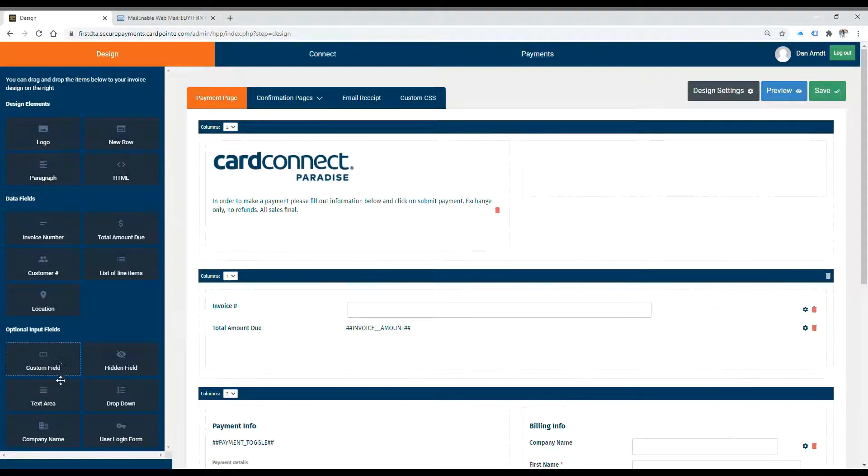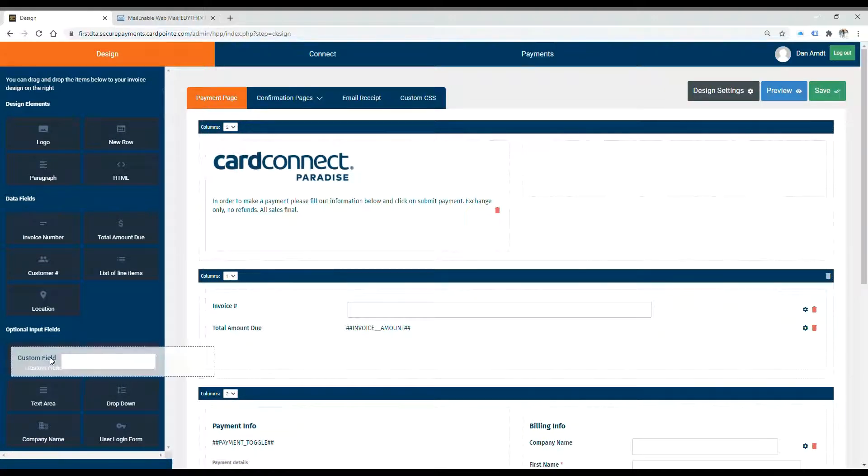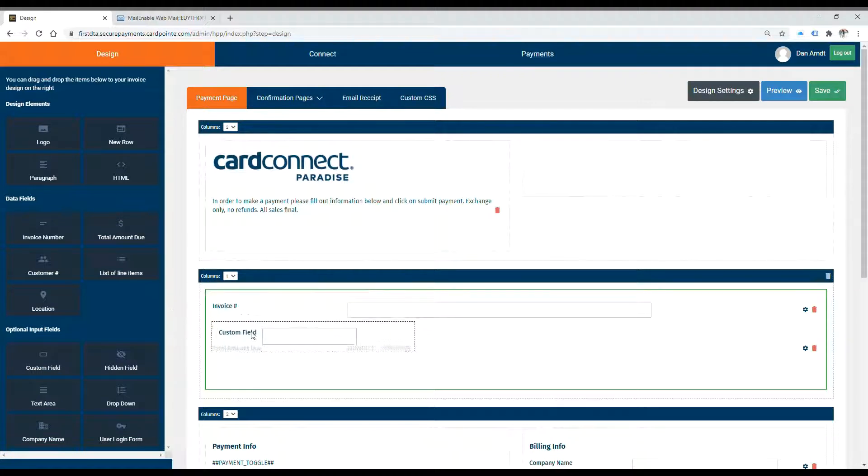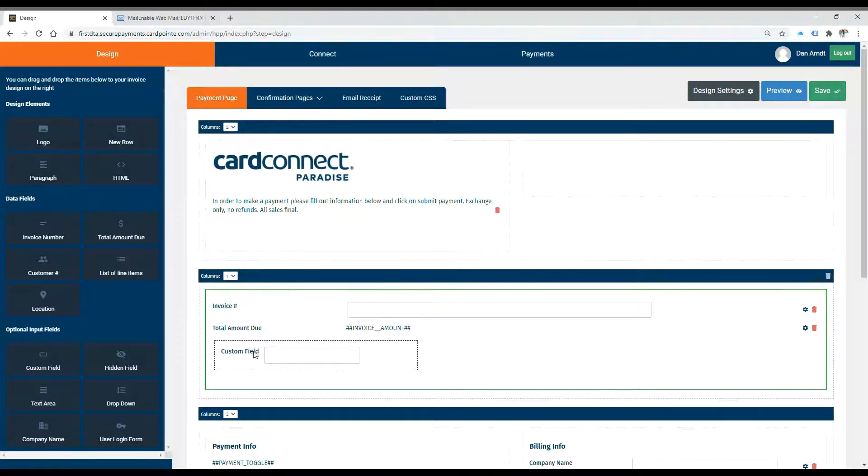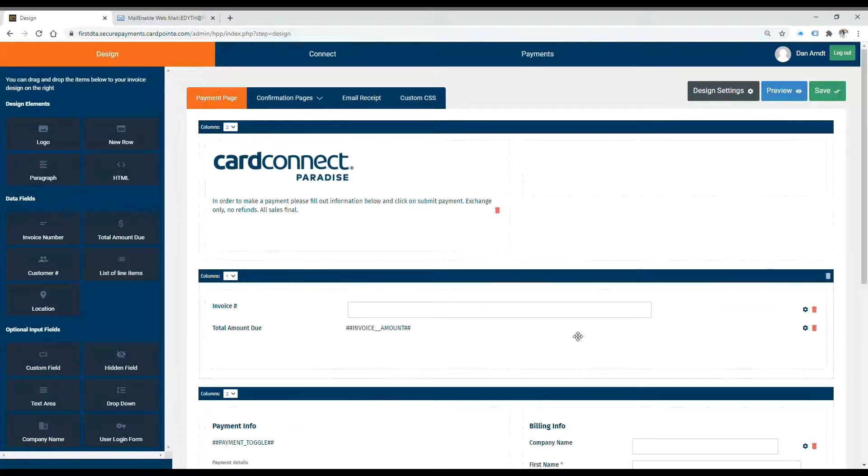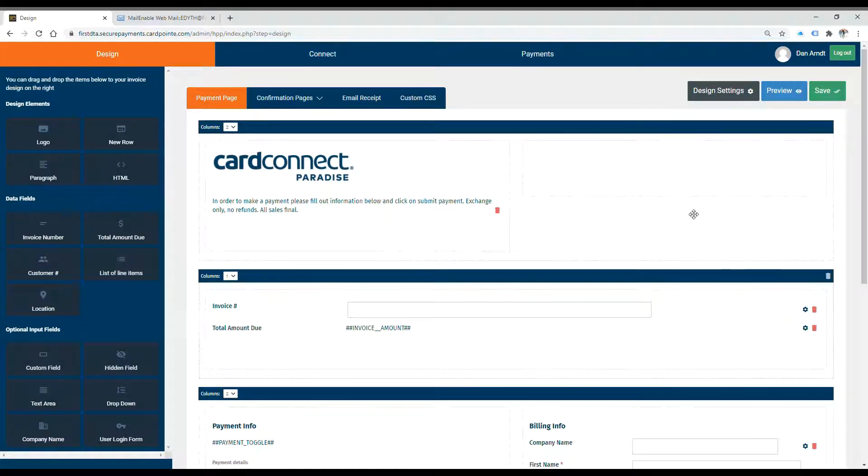Over on the left here are all of the customization options that you can add. If you'd like to add something, you simply click and drag it to the page in the position that you'd like it to appear. You can edit them and delete them as you wish by choosing these two options on the right side.